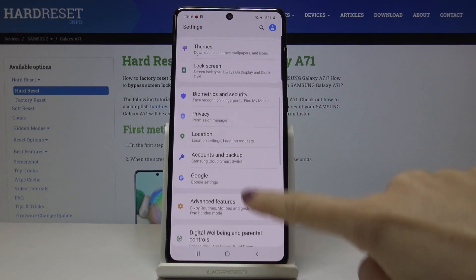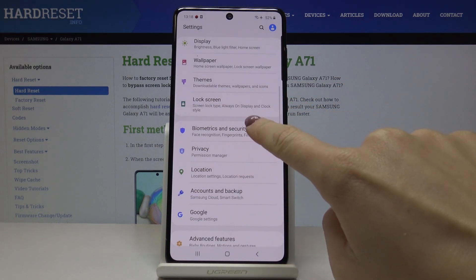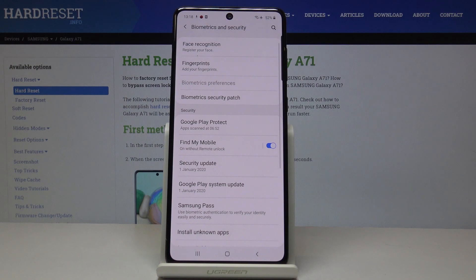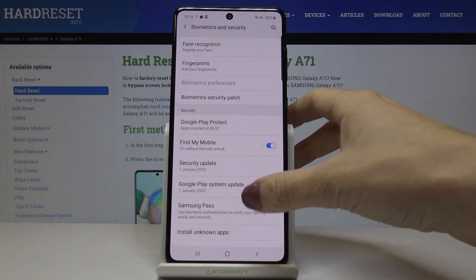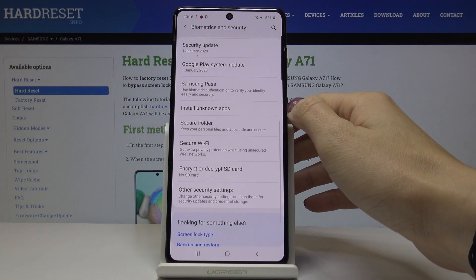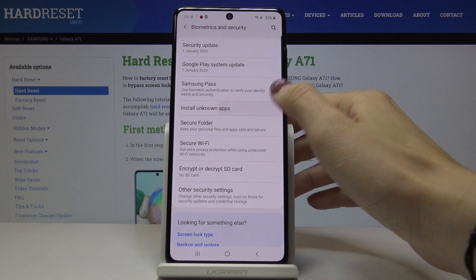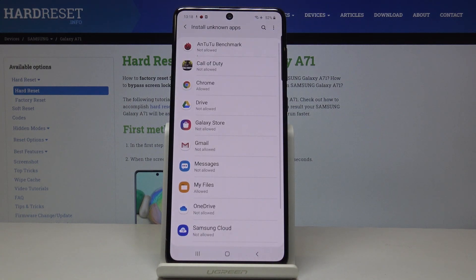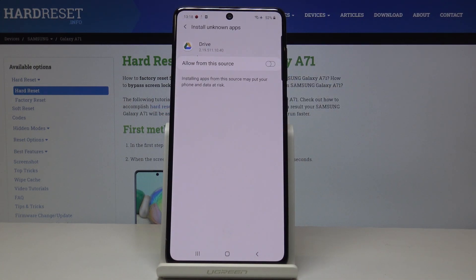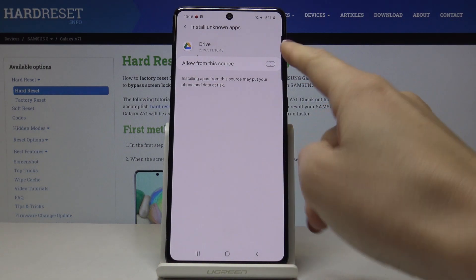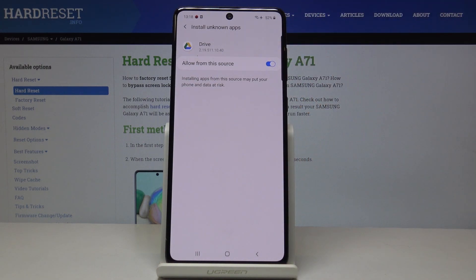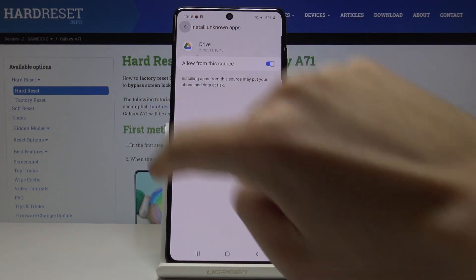Here you should pick Biometrics and Security, then scroll down a bit — you will notice Install Unknown Apps. Simply click on it and you can allow a particular application, for example Drive, to install from this source. Click here and from now on installing apps from this source will be active.